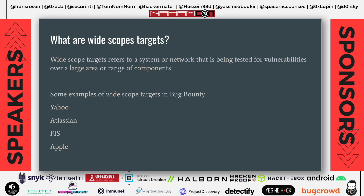The subject of today is really interesting because every time you might get some wide scope targets in bug bounty and you're not sure where to start and how to approach a target and start hunting for bugs on it. Wide scope targets refer to a system or network being assessed for vulnerabilities over a large area of range or components. Some examples are Yahoo, Apple, FIS, Atlassian, and other really interesting bug bounty programs that have wide scope targets.